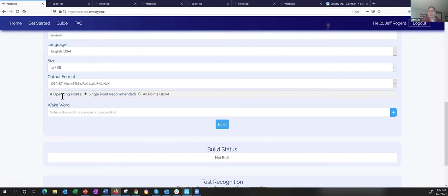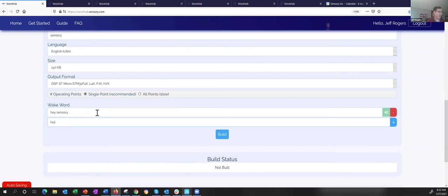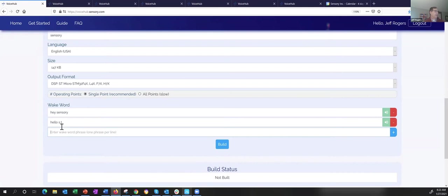Within the tool, I can select a single operating point — which will build faster — or show all points. Then I basically just type in the wake words I want. So 'Hey Sensory' and 'Hello ST.' You'll notice I put a space between the S and the T so that the recognizer knows it's S-T and not 'St.' There's a little speaker icon in the tool — we're using TTS to speak out what the recognizer thinks it should be hearing, so you can verify it says 'Hello S-T,' not 'Hello St.'